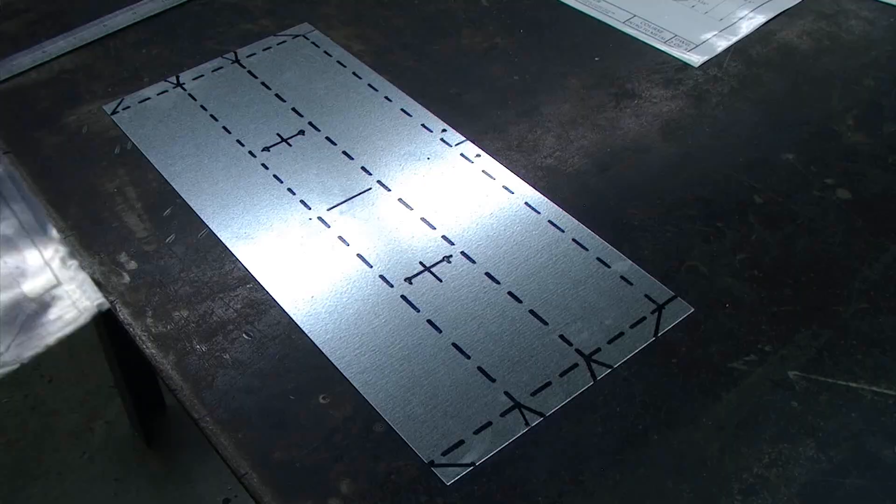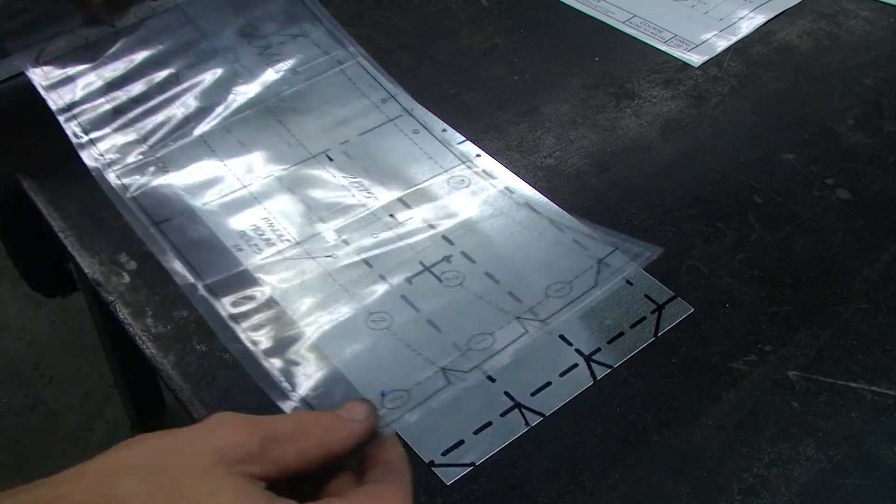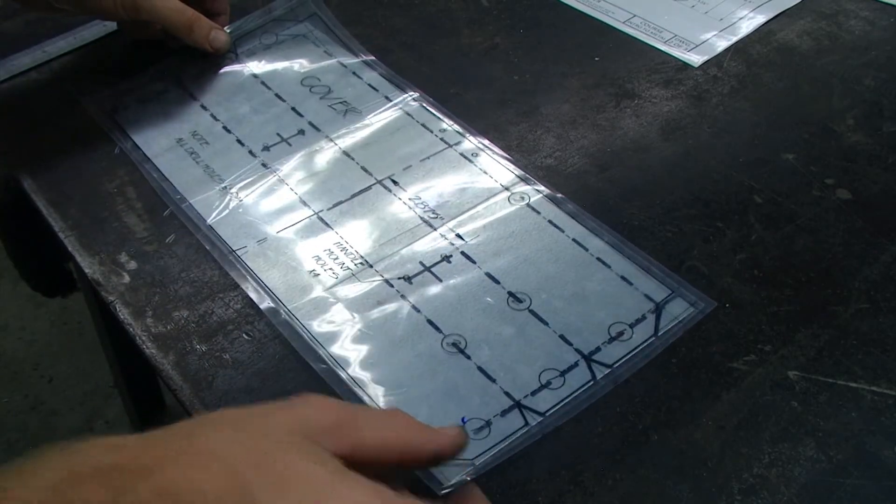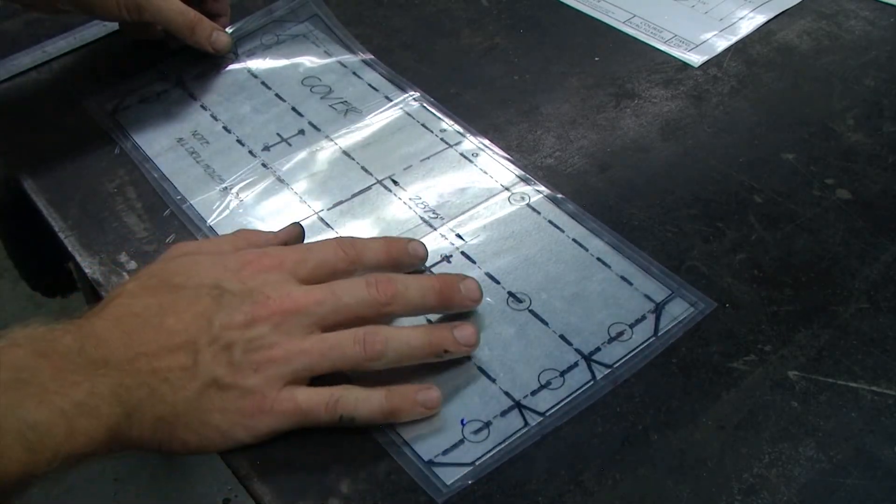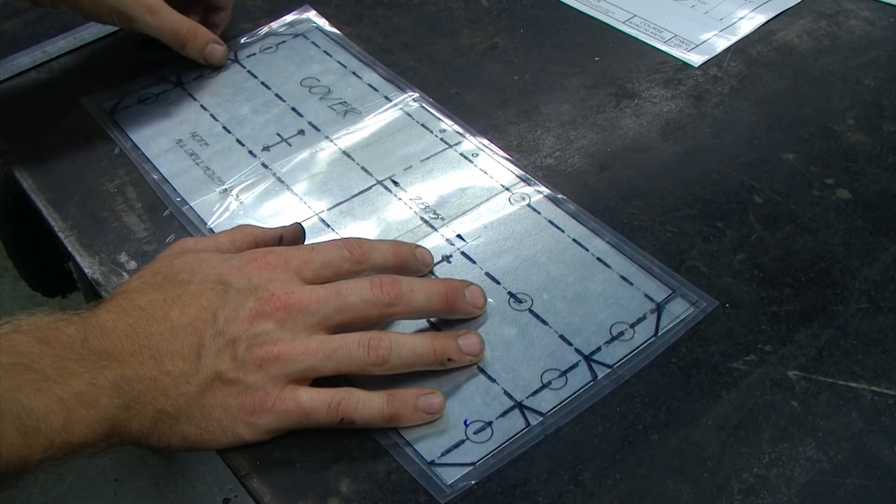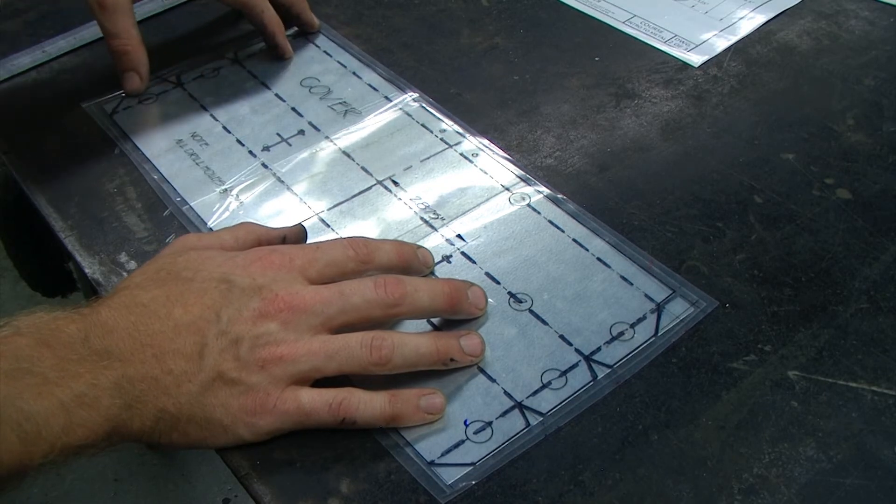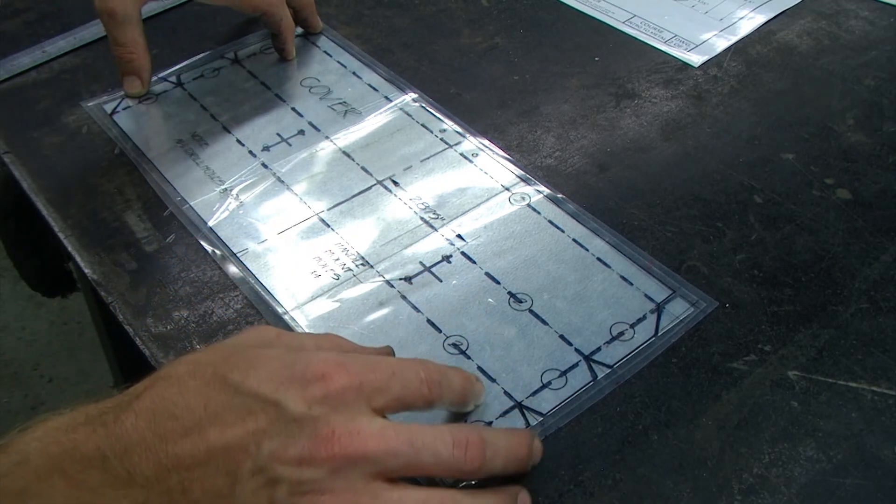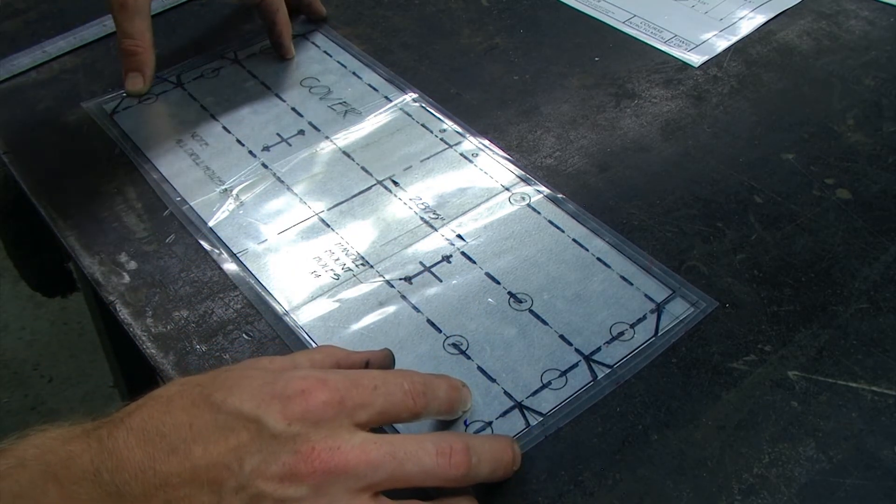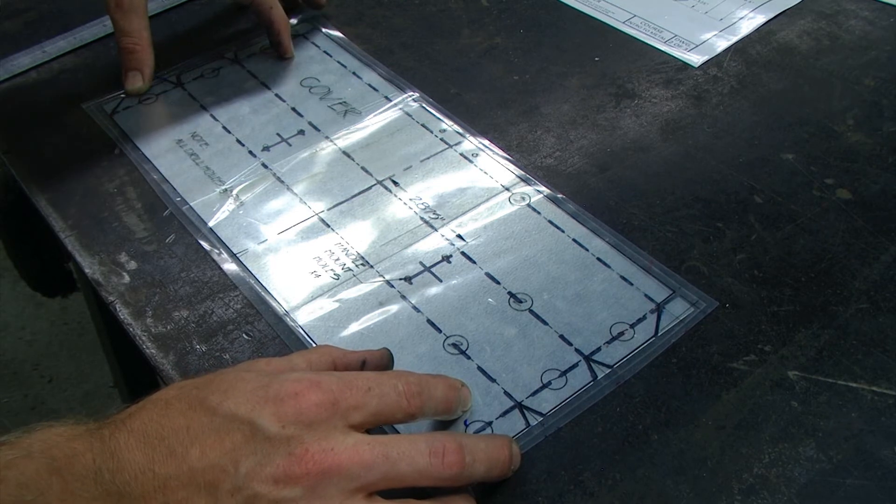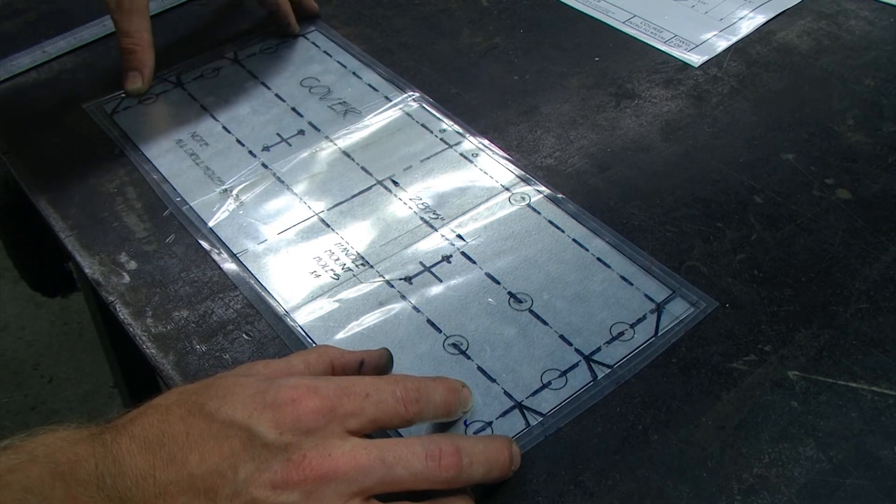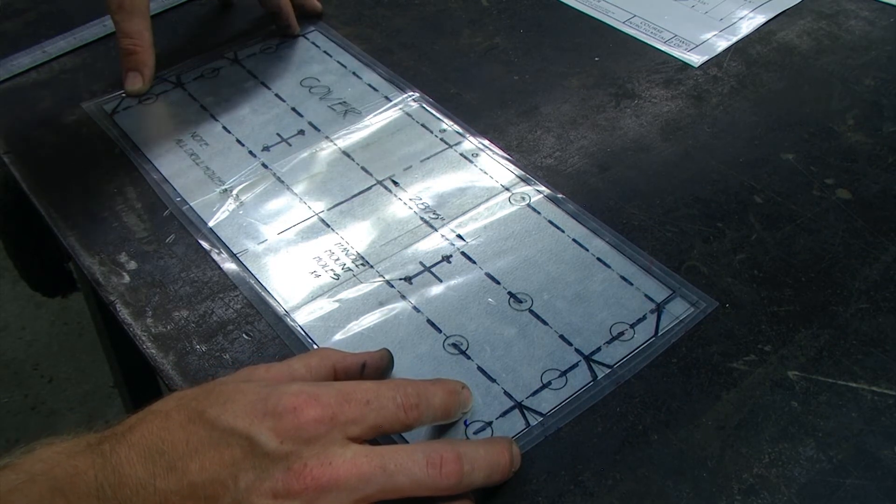And then using a transparency double check to make sure that every line is lined up perfectly. This one looks very good.